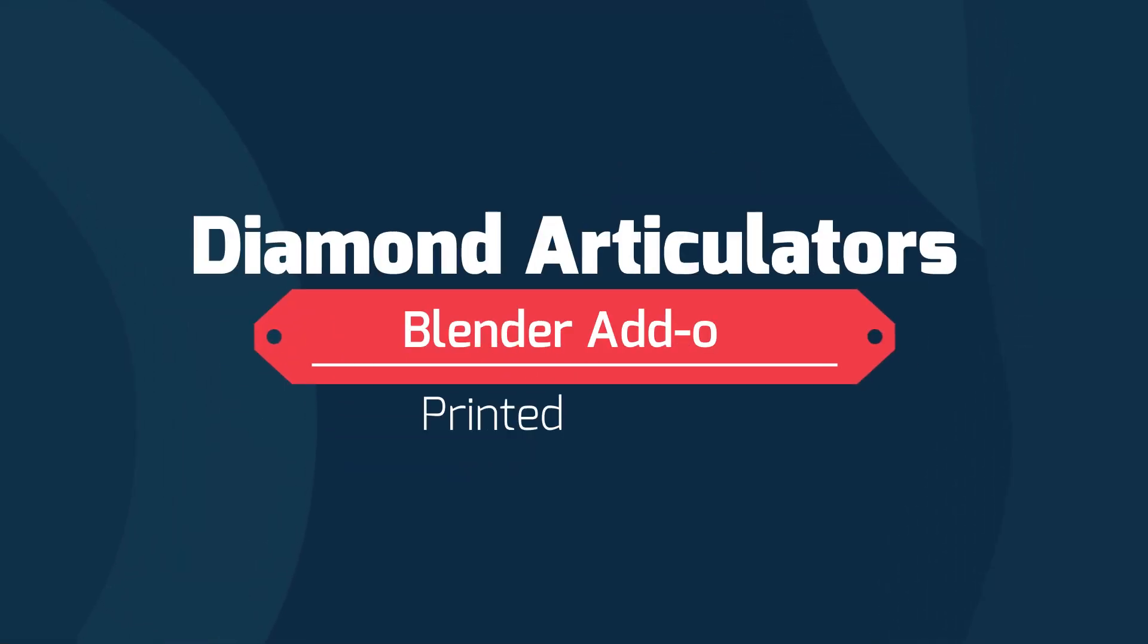Hello, this is Scott with Diamond Articulators. This video is going to be on the Blender add-on. Blender is a free CAD software.